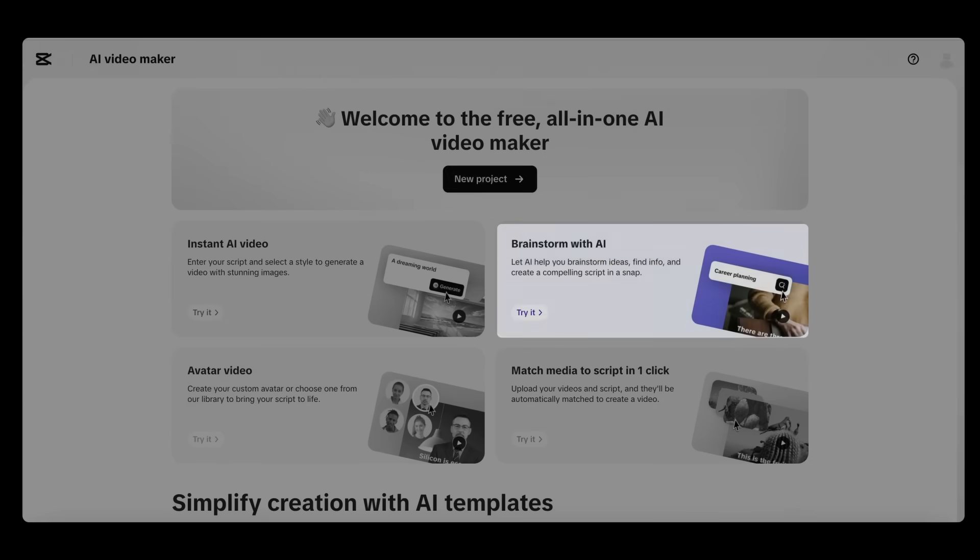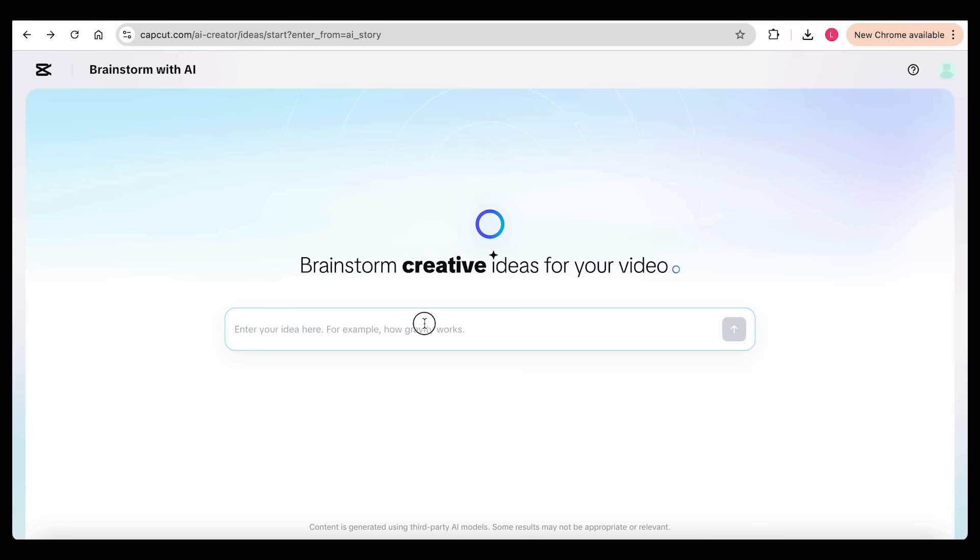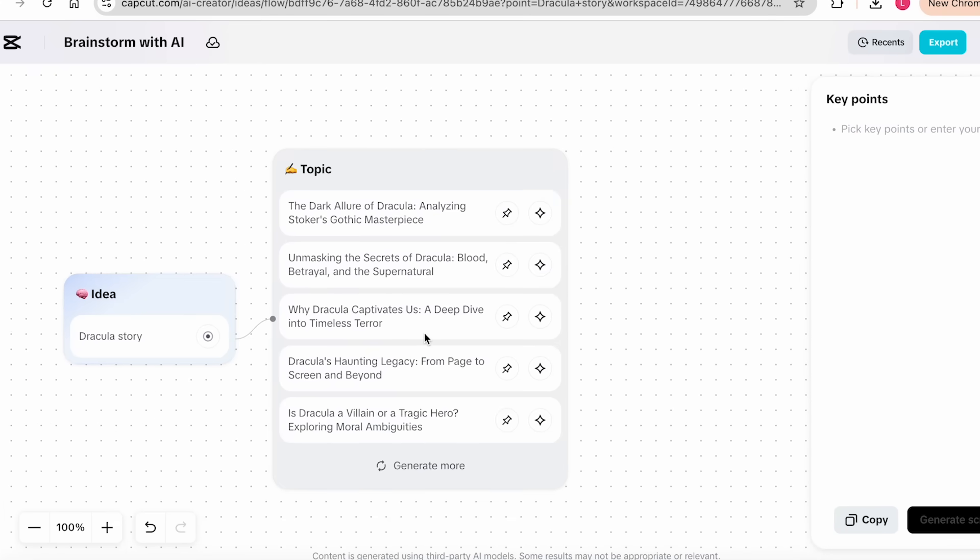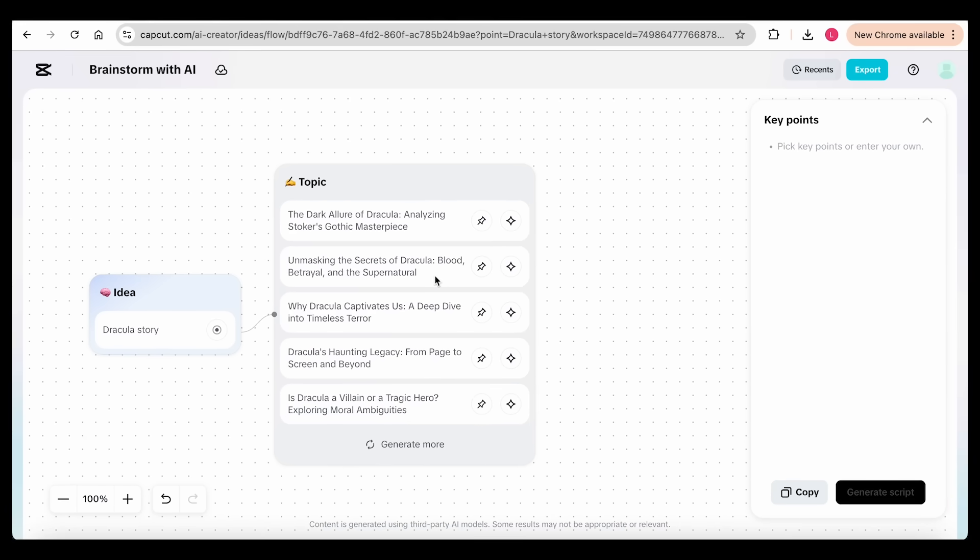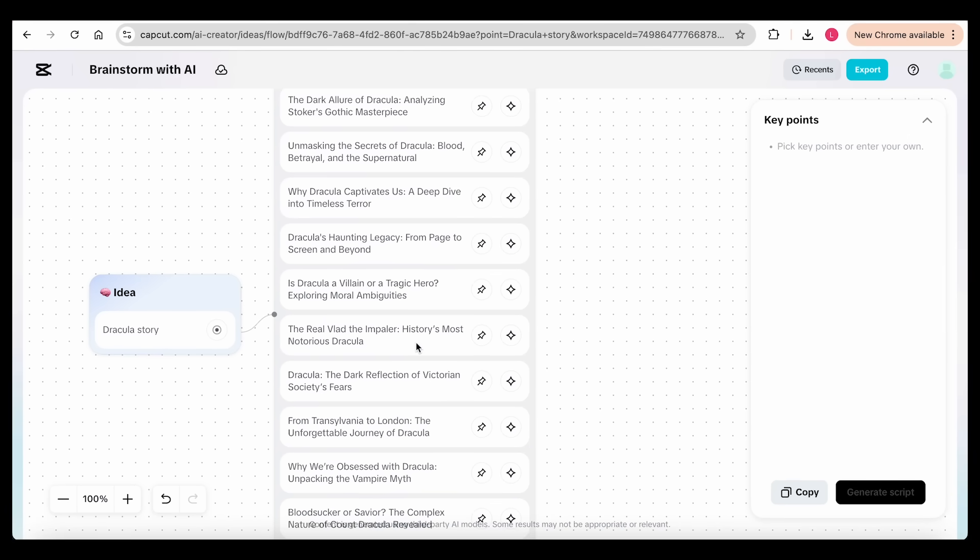The first thing every content creator needs is an idea. So we're going to use CapCut's AI Brainstorm feature. Now, let's say I want to make a video about Dracula, and I'm curious about what kind of content I could create. By simply typing Dracula Story, CapCut will generate several interesting topic ideas for me. As you can see, all these topics are quite engaging. And if none of them match what I have in mind, I can always generate more.